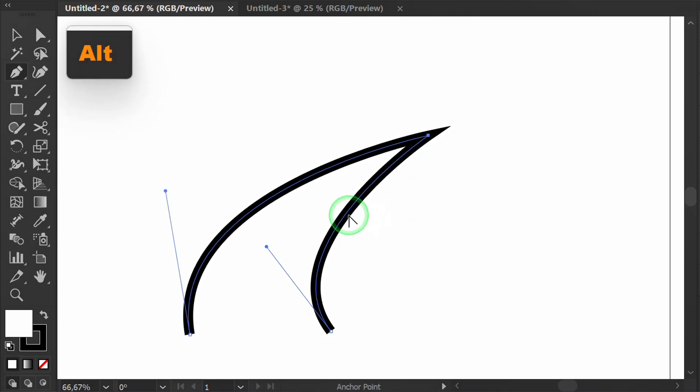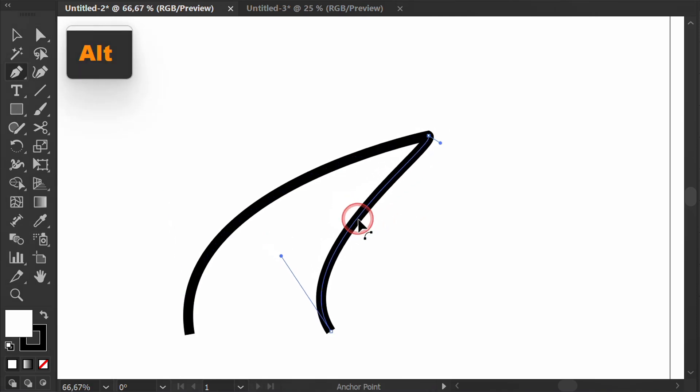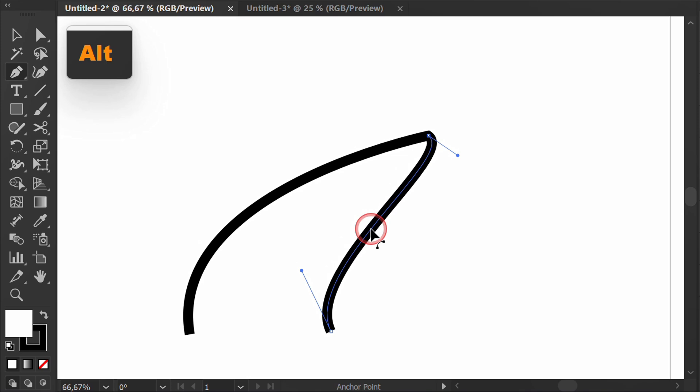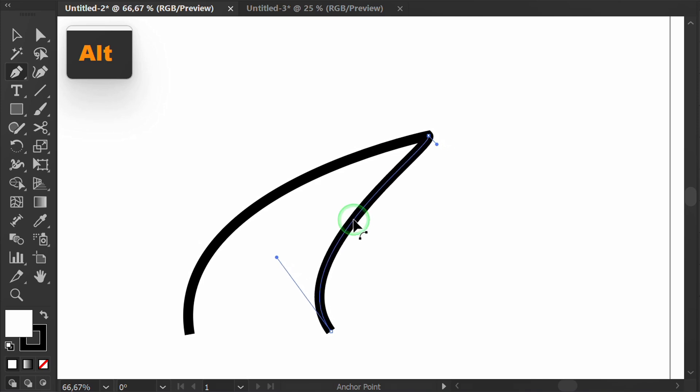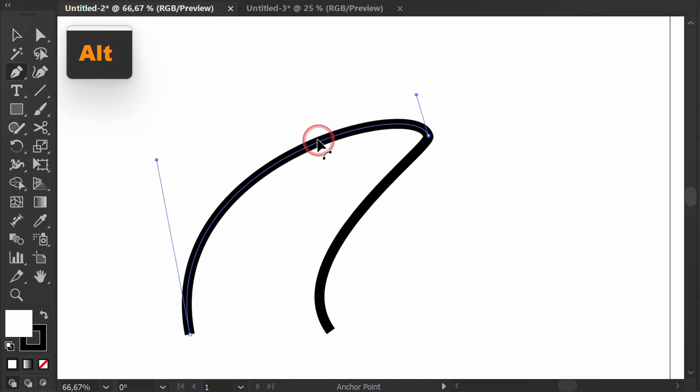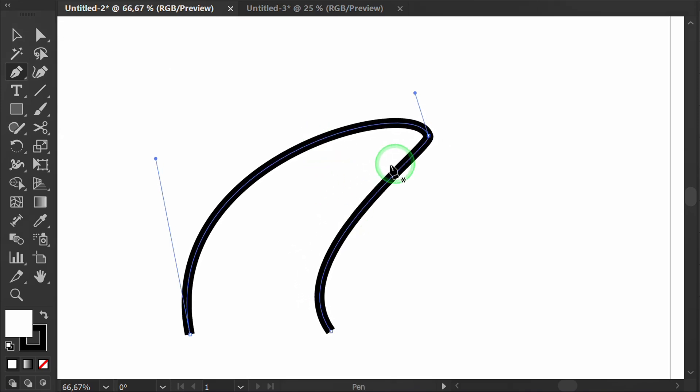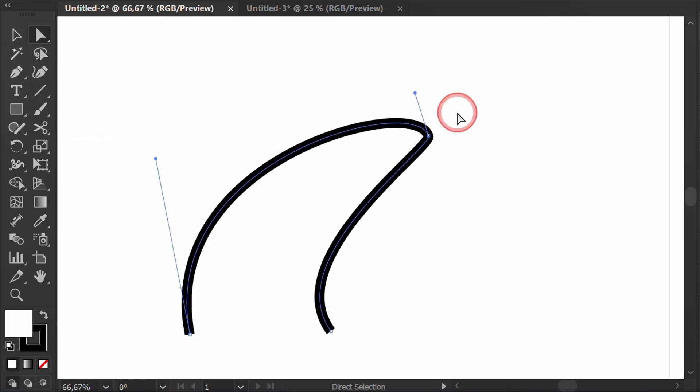Hold Alt and drag the stroke, then the handles will automatically reappear. And now you can adjust the shape as you wish.